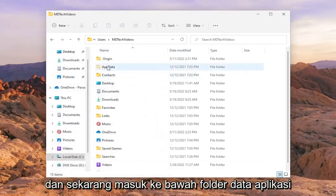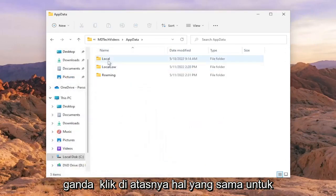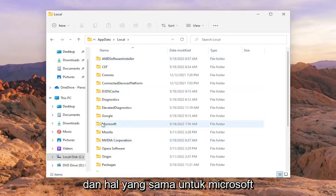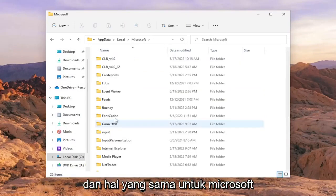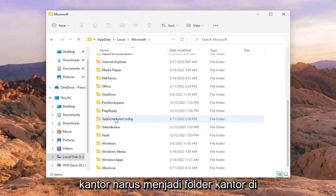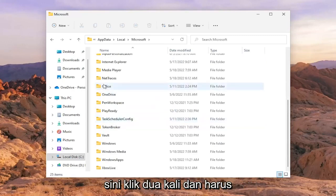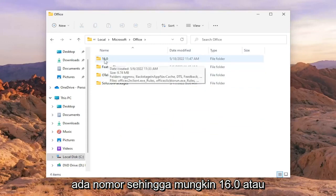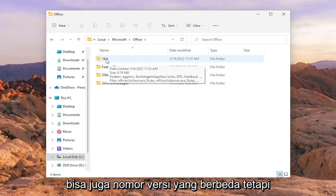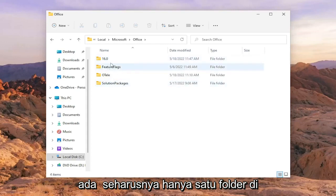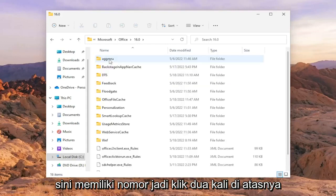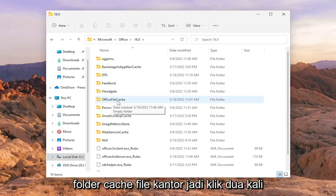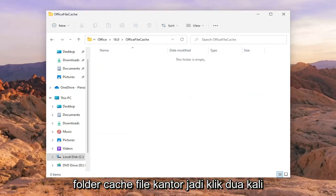Now go to the AppData folder and double click on it. Do the same for the Local folder, then Microsoft, then Office — there should be an Office folder in here. Inside, there should be a number, such as 16.0 or a different version number; there should only be one folder with a number. Double click on it, then locate the OfficeFileCache folder and double click on it.